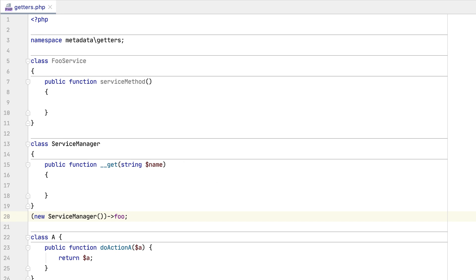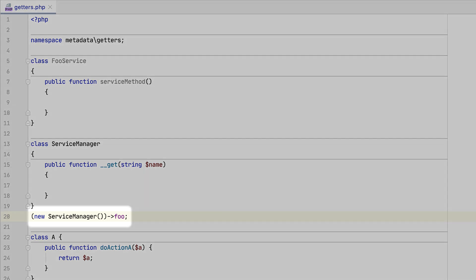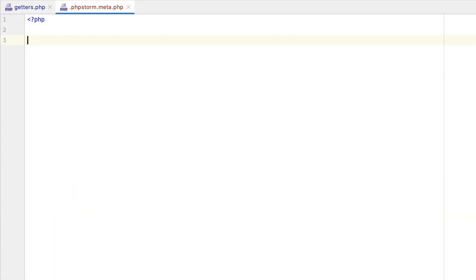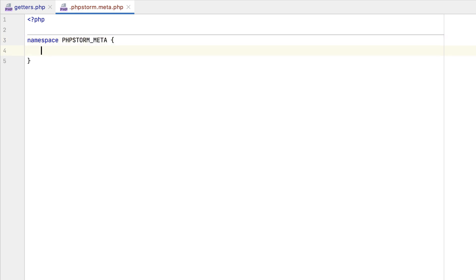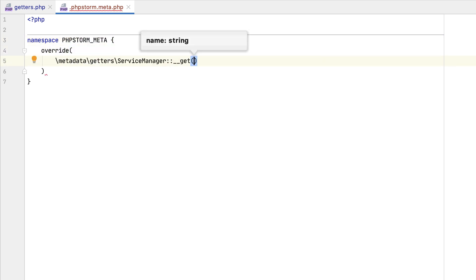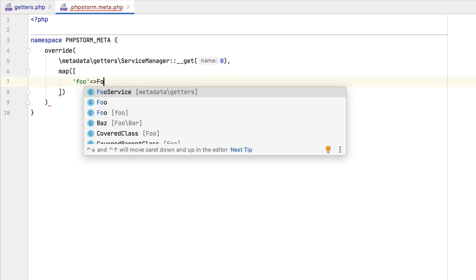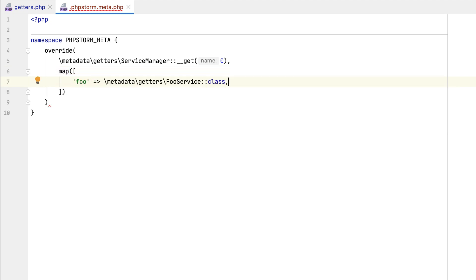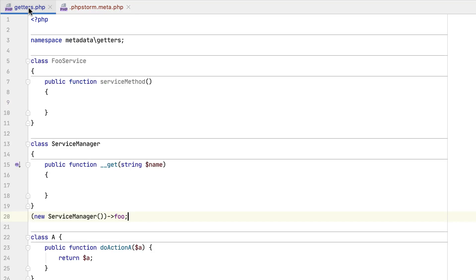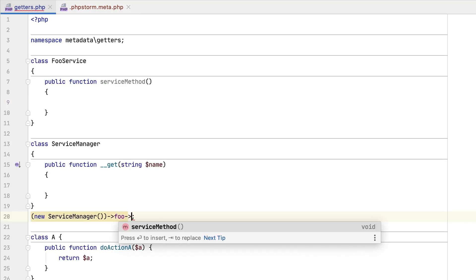The new version also brings support for getting class properties via the __get magic method. Consider the following example. Here, we are accessing the foo property of the service manager class. Let's say we are expecting the foo service type here. To handle this, we create another metadata file. Inside the override map directive for the magic method, we are simply mapping the string argument to the foo service class constant.